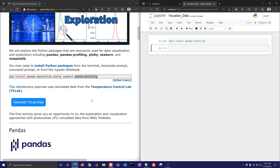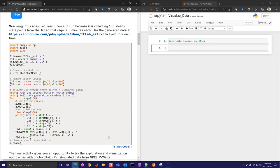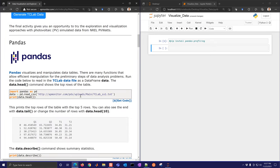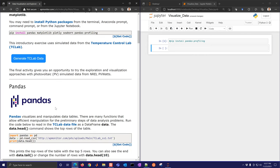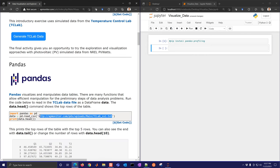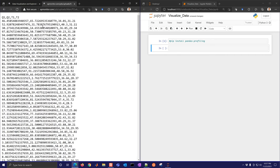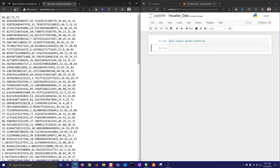The introductory exercises use simulated data from the temperature control lab. If you want to generate your own and have a temperature control lab, the code is provided, but it takes about five hours to generate, so it's recommended to just use the provided data. We're going to load this steady-state data, which makes a change in the heaters, waits for steady state, and records the results — all separated by commas.